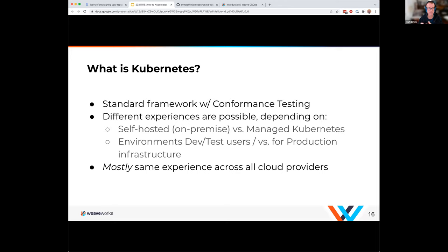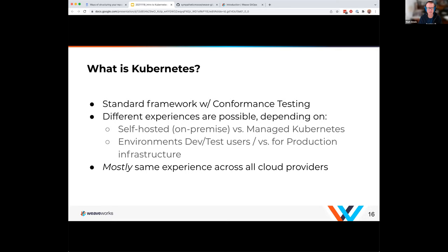There are different experiences possible — self-hosted versus managed Kubernetes. Managed Kubernetes won't give you control over the control plane; that's what they manage. The key thing is the platform should insulate you from those differences. For example, if I'm using storage in a dev/test environment, it may be local and fast, but I should talk to that storage in the same manner as in production where it's sharded and backed up. That's where conformance testing comes in, though the experience can vary across different cloud providers.